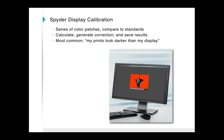We have a Spyder device on screen. The software runs through a series of color patches, and the Spyder device reads those. The software calculates whether those color patches are reading correctly and makes adjustments so that when you're running the computer with that calibrated display connected, you get the right color, the right dynamic range, and you can see your images as they truly are. This avoids prints that look too dark or too bright, or have a color cast.